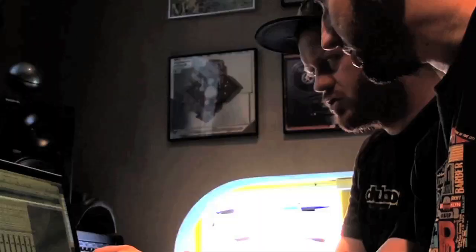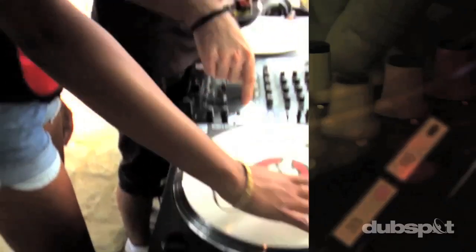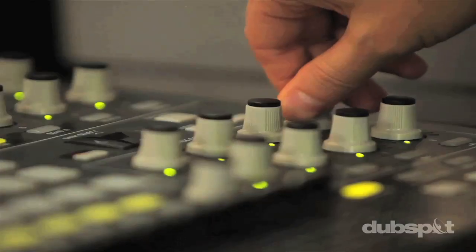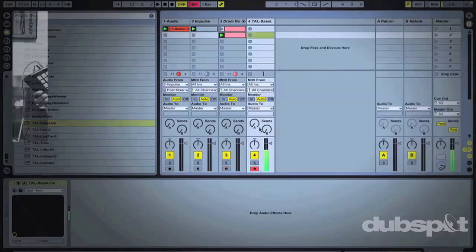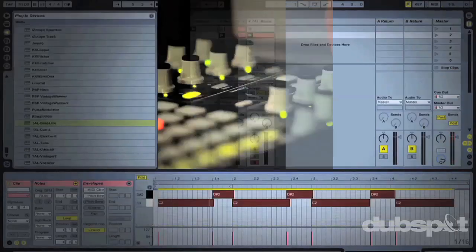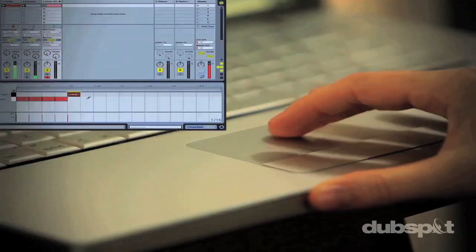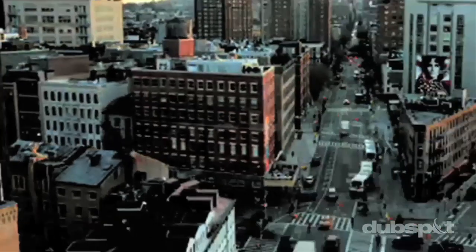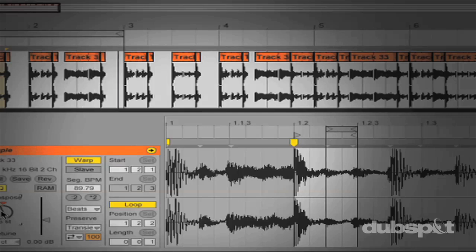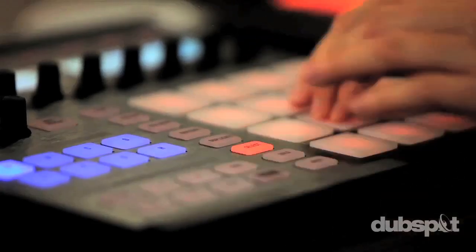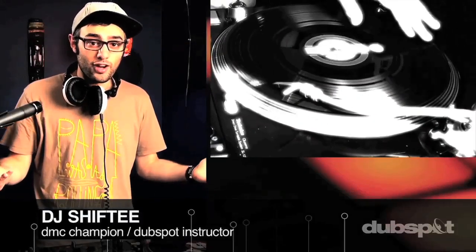Welcome to DubSpot. We believe in providing you hands-on experience right away. Whether you're completely new to music and want to turn the sounds in your head into a musical reality, or you're an experienced artist looking to refine your skills and add new tools to your arsenal, we're ready to meet you at your level. With course offerings both online and at our school in the heart of New York City, we are ready to guide you through the next phase of your musical transformation — whether you want to produce music, DJ, or do both.